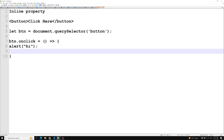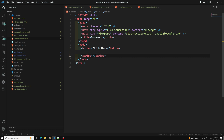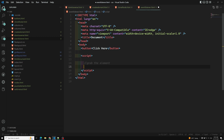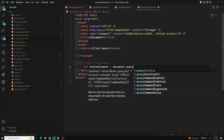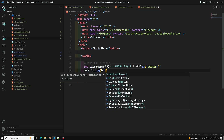So that's how the inline property is implemented. Let's see the practical implementation. Here is our button, and I'm reviewing the script code. First, we need to grab the element to which we want to attach the event handler. So: let buttonElement = document.querySelector('button'). You can also use getElementById if you prefer — anything works.